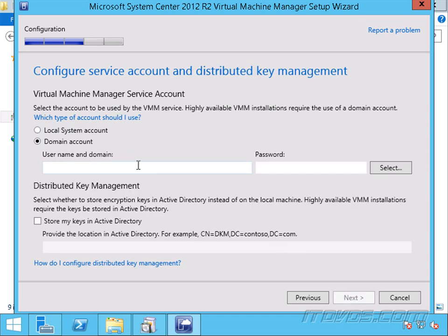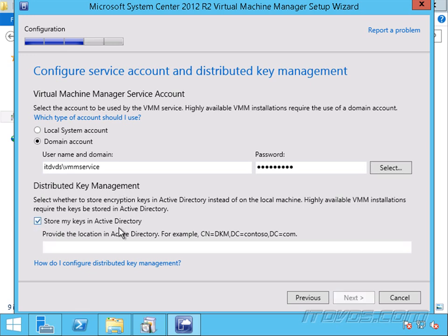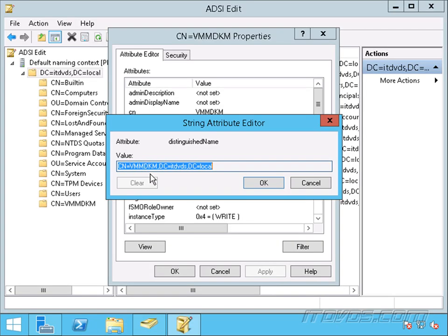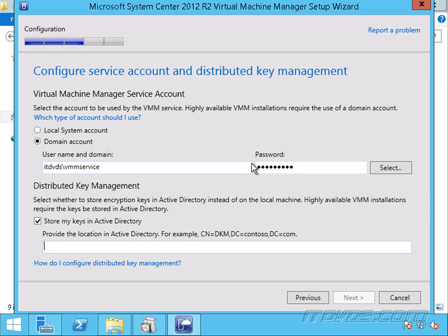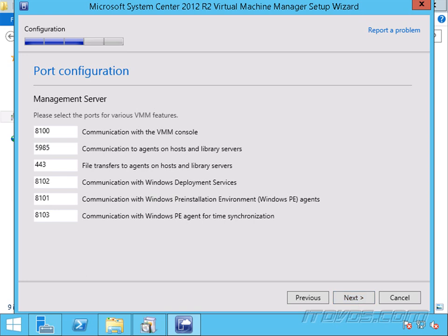We're going to enter in our VMM service account that we created earlier and type in the password. For Distributed Key Management, we're going to store our keys in Active Directory. We need to go back and get that Distinguished Name of the container we created earlier in Active Directory — here it is, I'll copy it, go back to our installation, and paste it in. Click Next. Specify if we want to use different ports than the default — normally we're going to use the default ports — click Next.